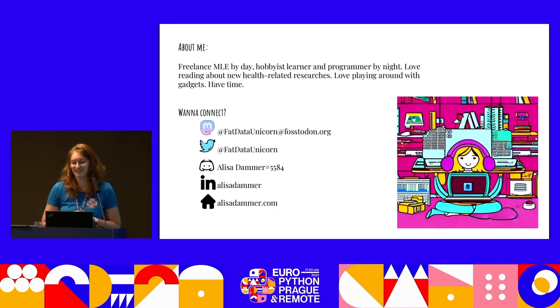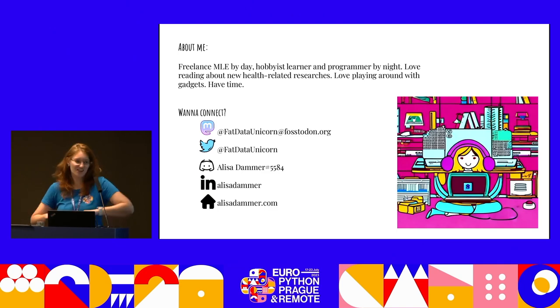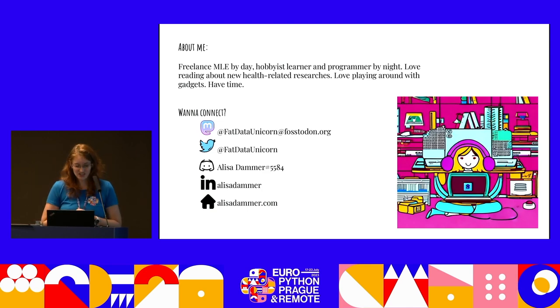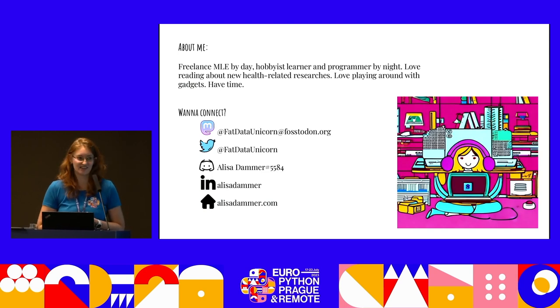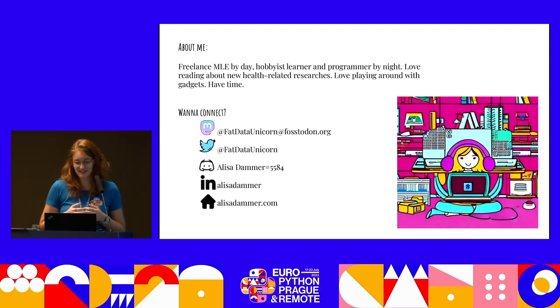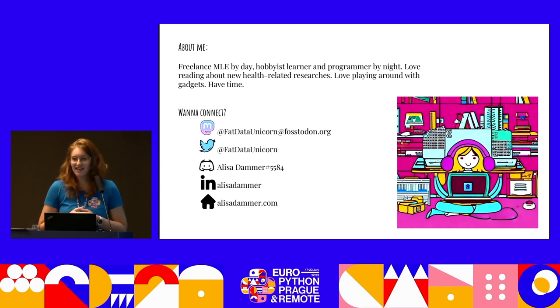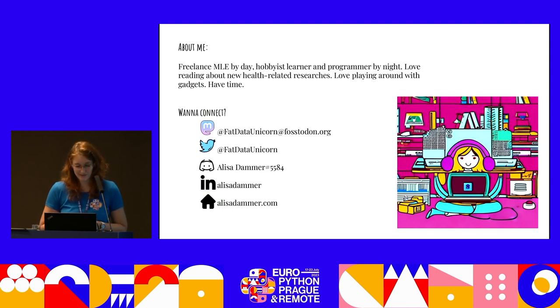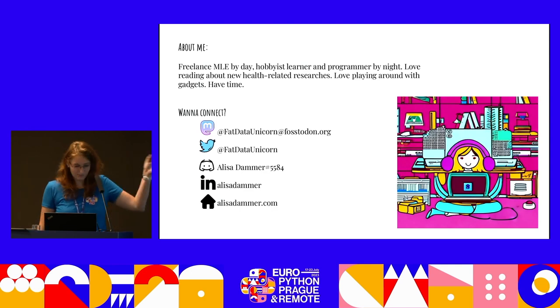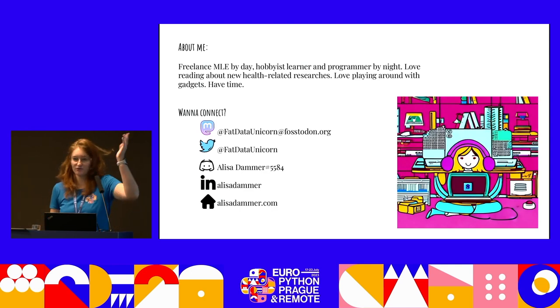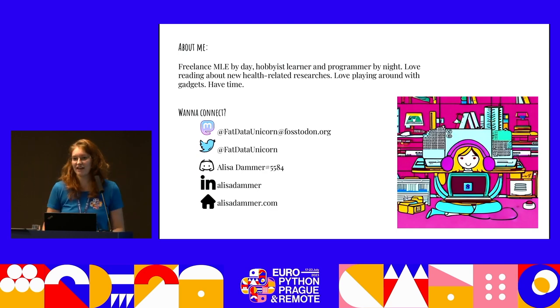A little bit about me. As already mentioned, I kind of settled an MLE role, but in reality you are never just a machine learning engineer — you're like everything. You're a data scientist, you're a machine learning engineer. I am engineer by day and crazy data scientist by night. I absolutely love playing around with new technologies, with new gadgets. If you want to connect, I'm on Twitter, mustard on Discord. You can also find me in the Discord or near Python — just ping me if you have any questions afterwards.